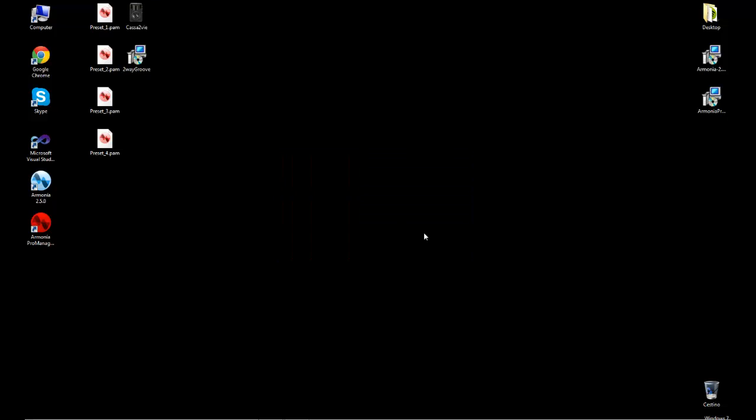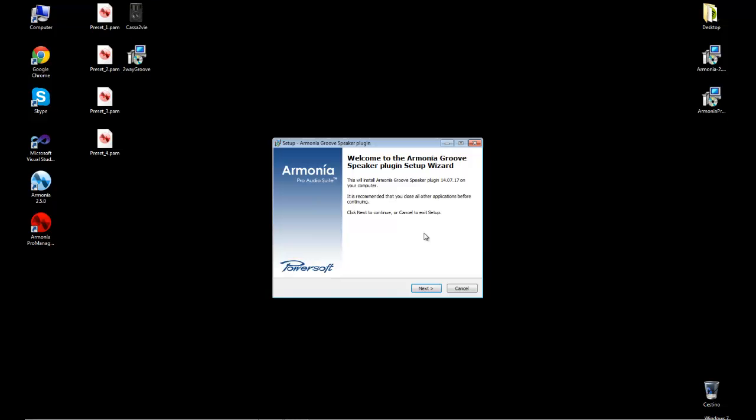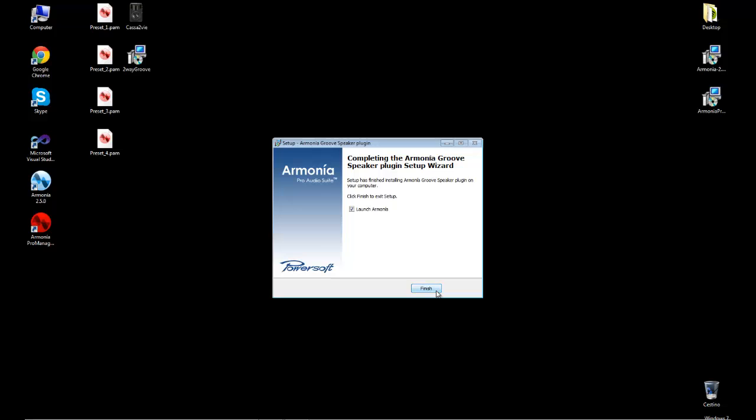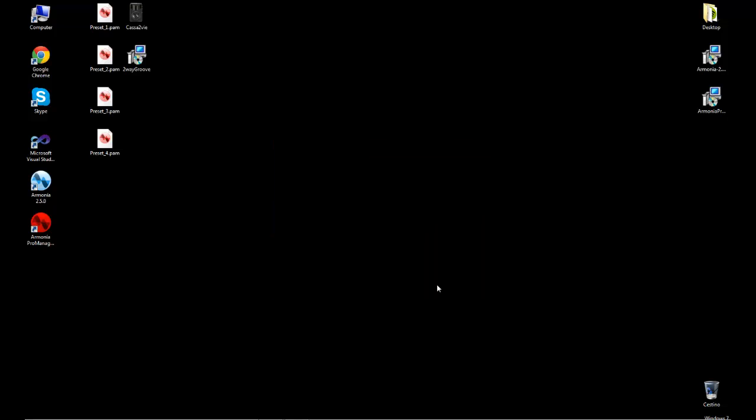And from this moment onwards, on our Harmonia Pro Audio Suite, we are going to see our customized products. So I finished the wizard and I just open Harmonia to show you what's the purpose of what we've done.